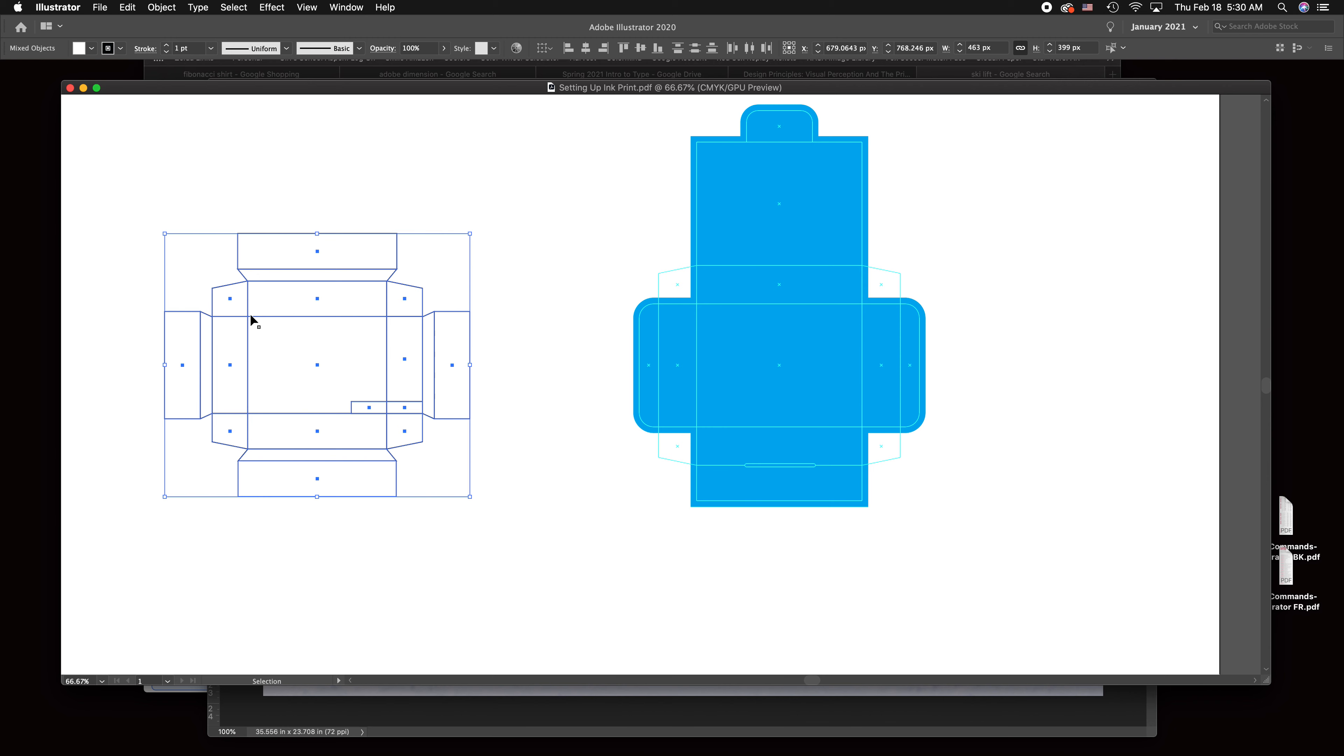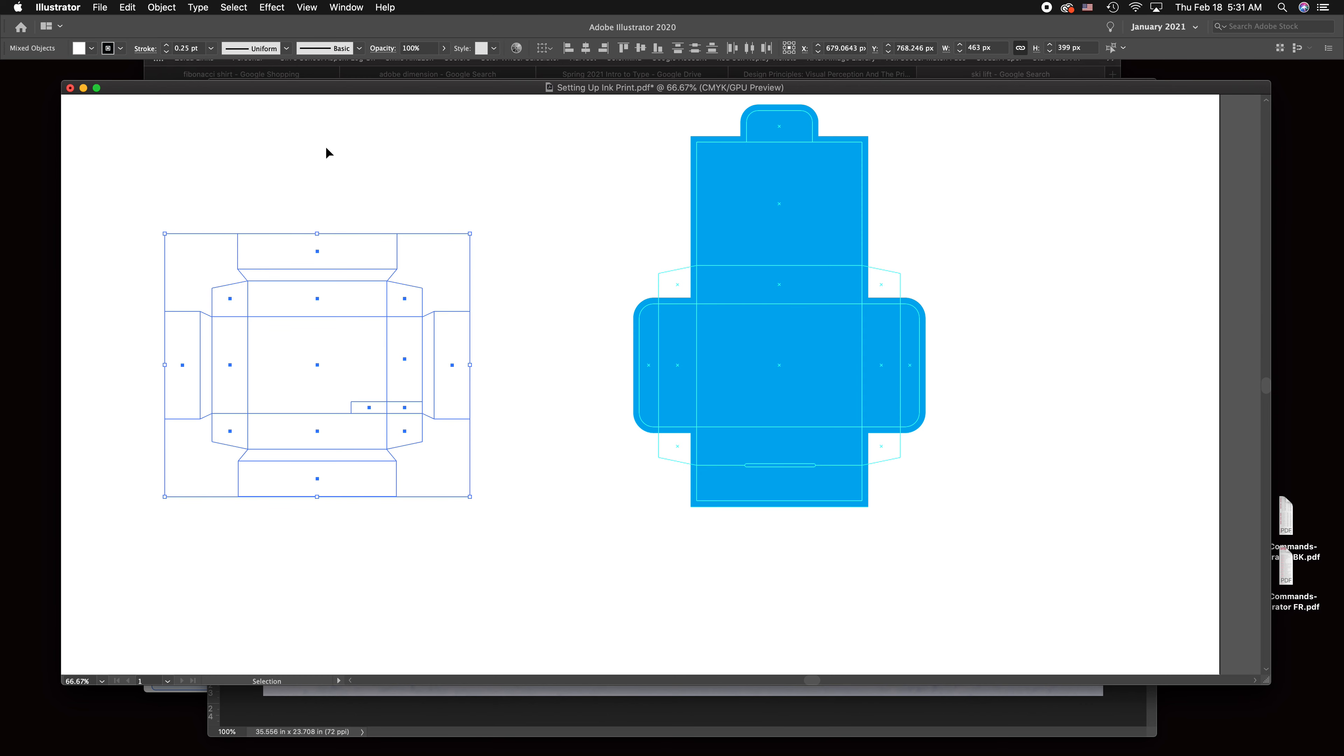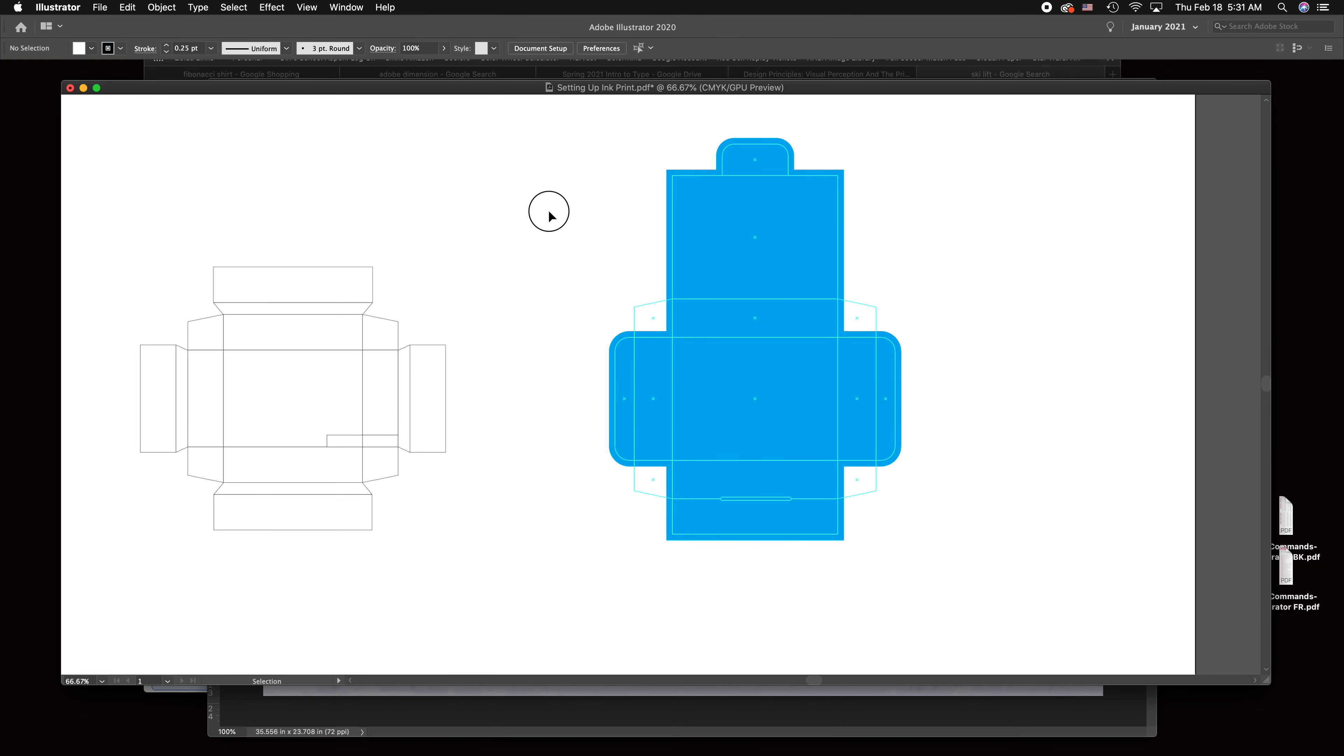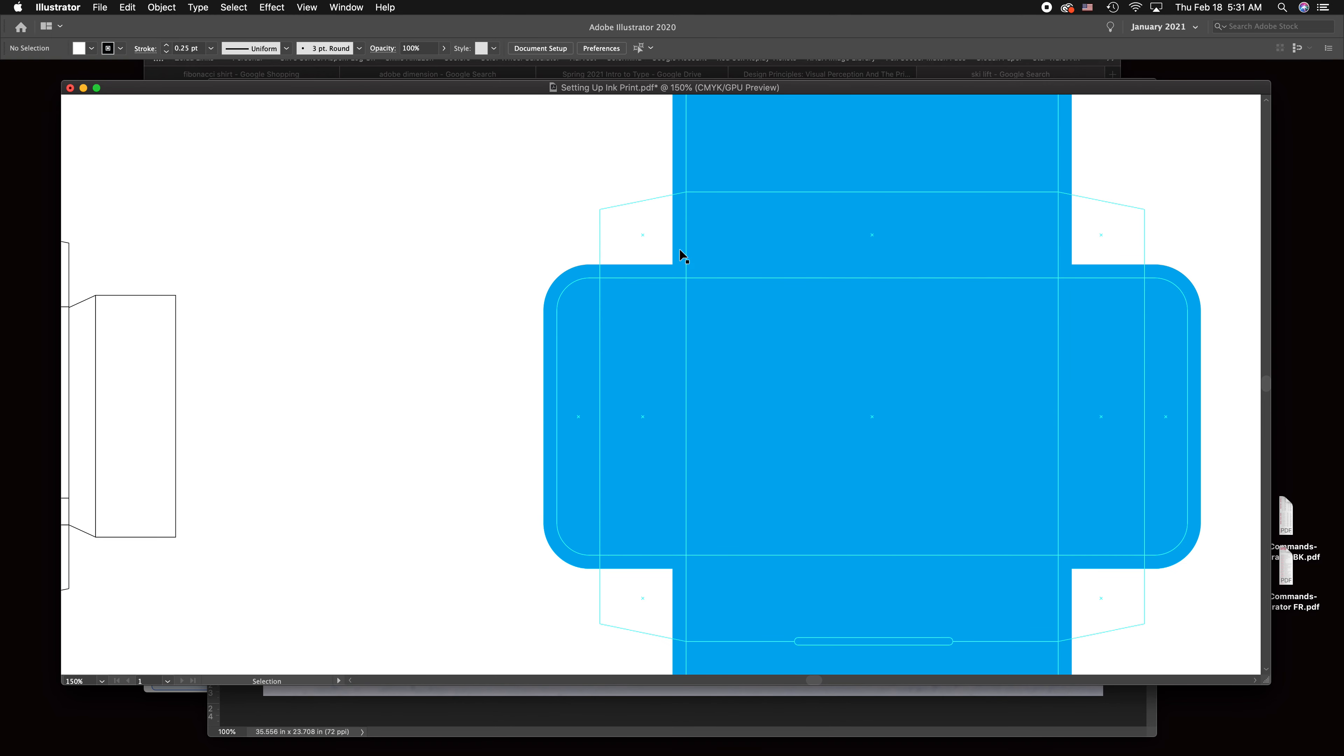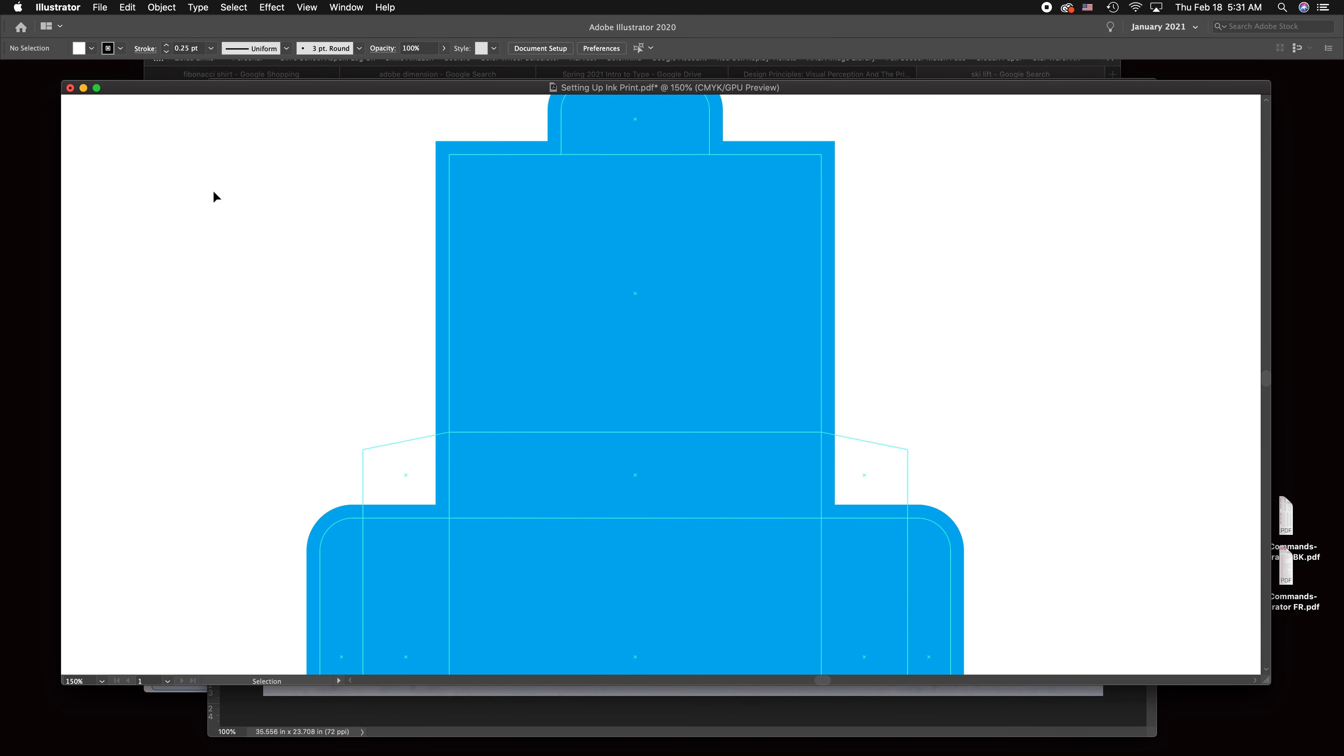Definitely make them like a hairline stroke and then you'll be all set. Remember you only have to create one of these, you don't have to create all four. To set up the lines, all we do is create little line marks like so.